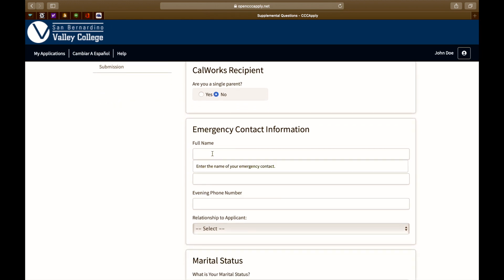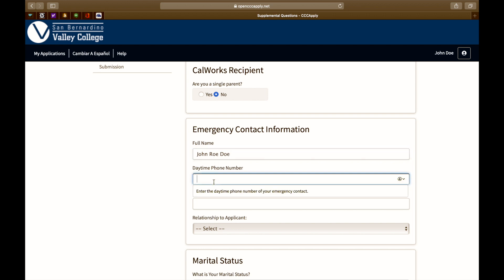Please provide us with an emergency contact information. Please enter a full name, daytime and evening phone number, as well as your relationship to this person.